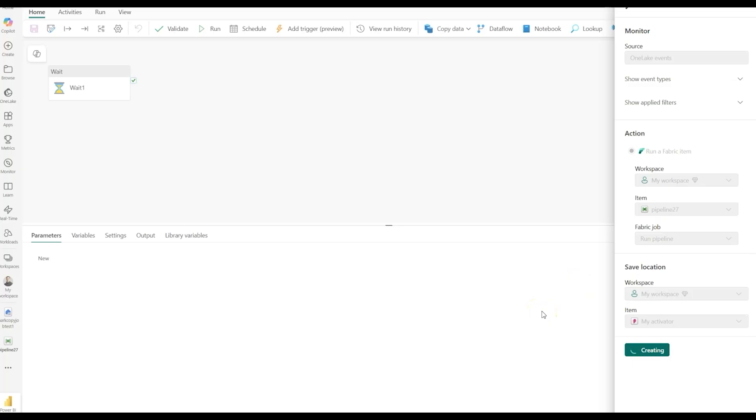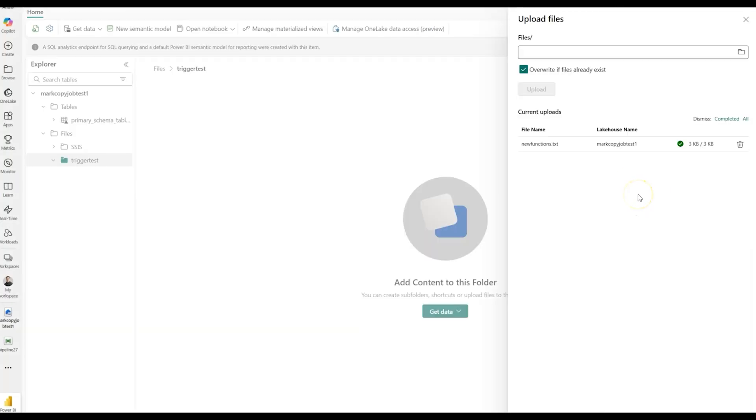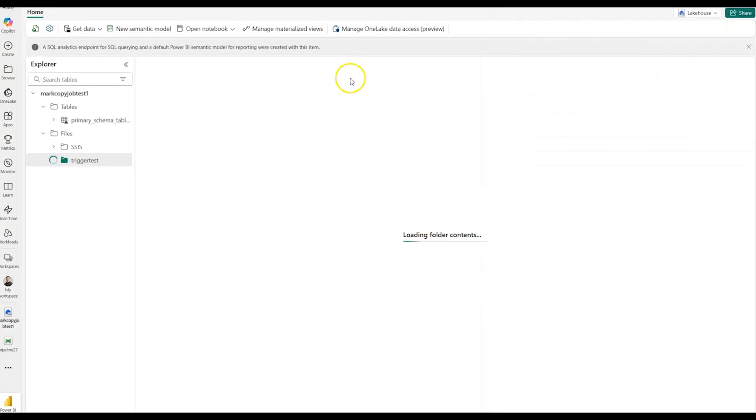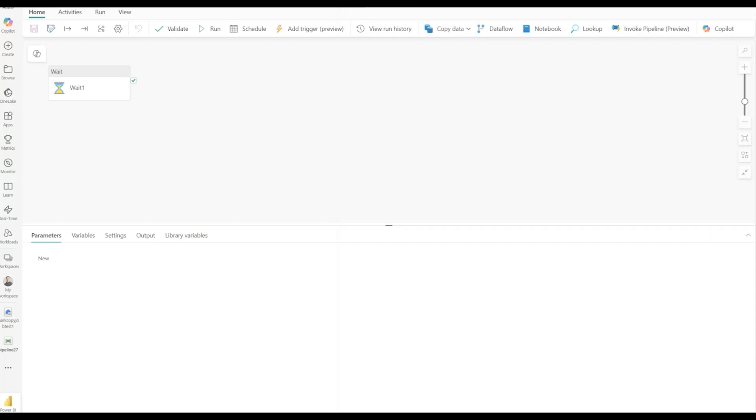And a few seconds later, you'll have your trigger, and then we can test this by dropping a file or deleting a file from that folder. So over here on my lakehouse, I'm going to pick that Trigger Test folder, and I'm going to drop a file. I'm going to drop my new functions.txt file, and the upload is complete. And now we should see the pipeline has been triggered over here on my pipeline design canvas. You can see that the pipeline was triggered from the one-lake file, and that is how you use one-lake file triggers inside of Fabric.